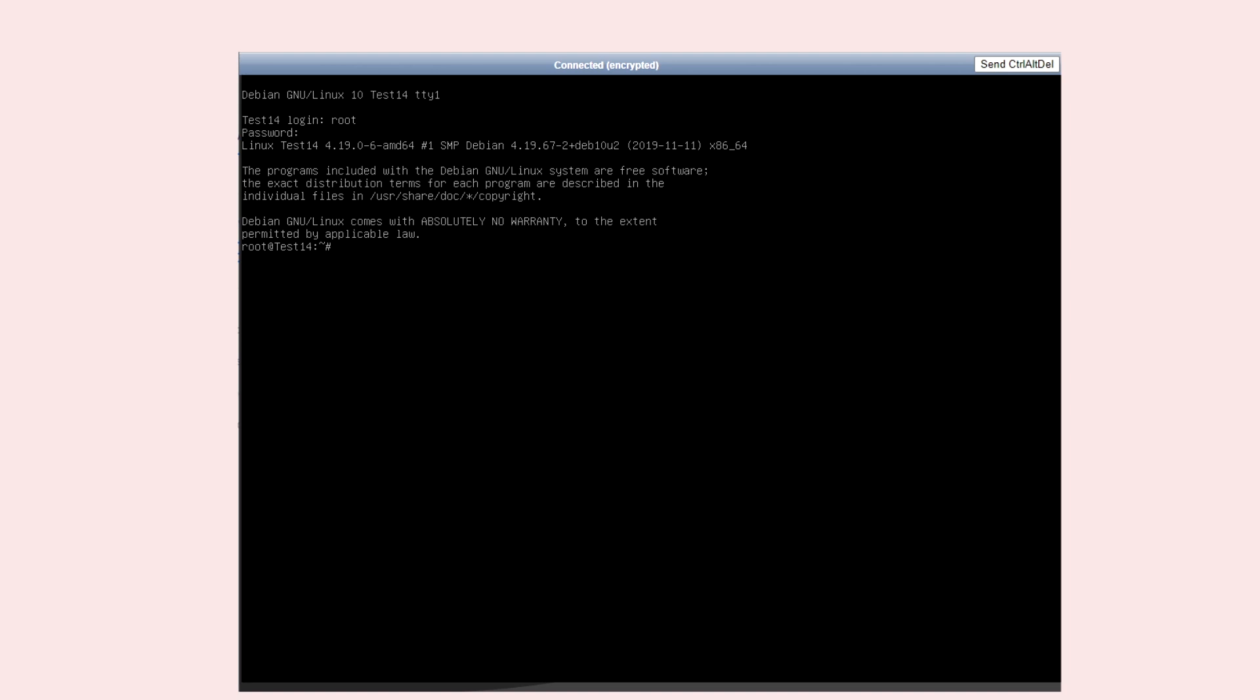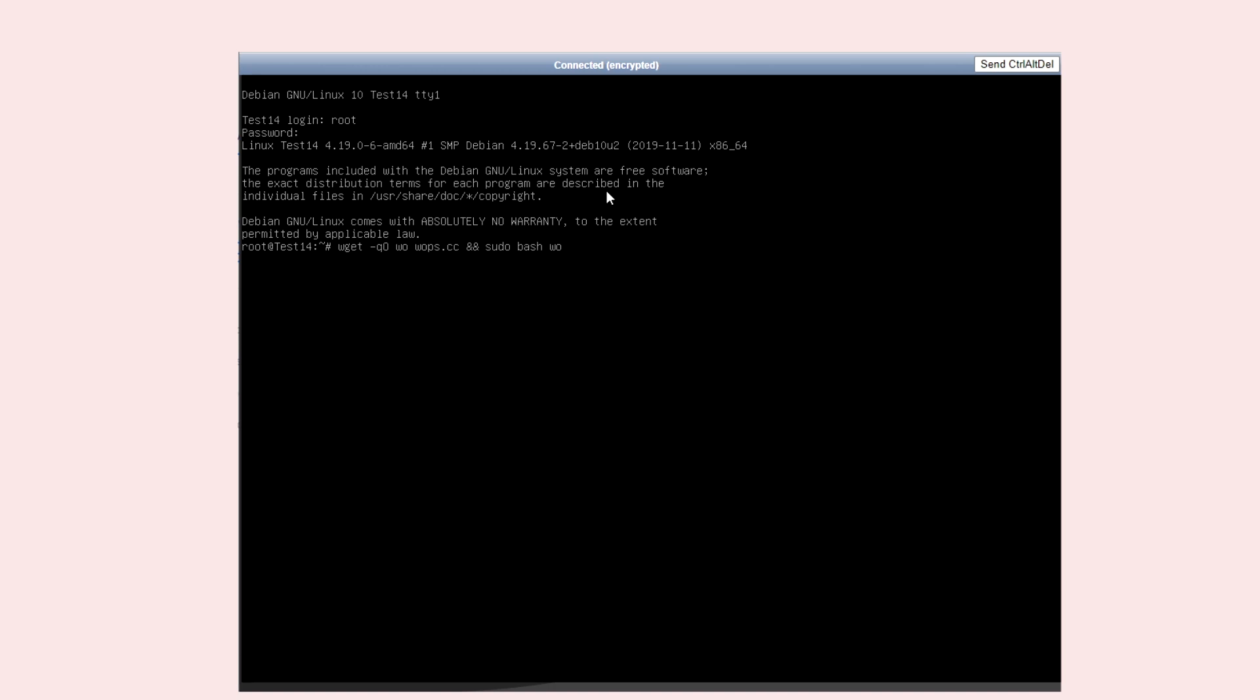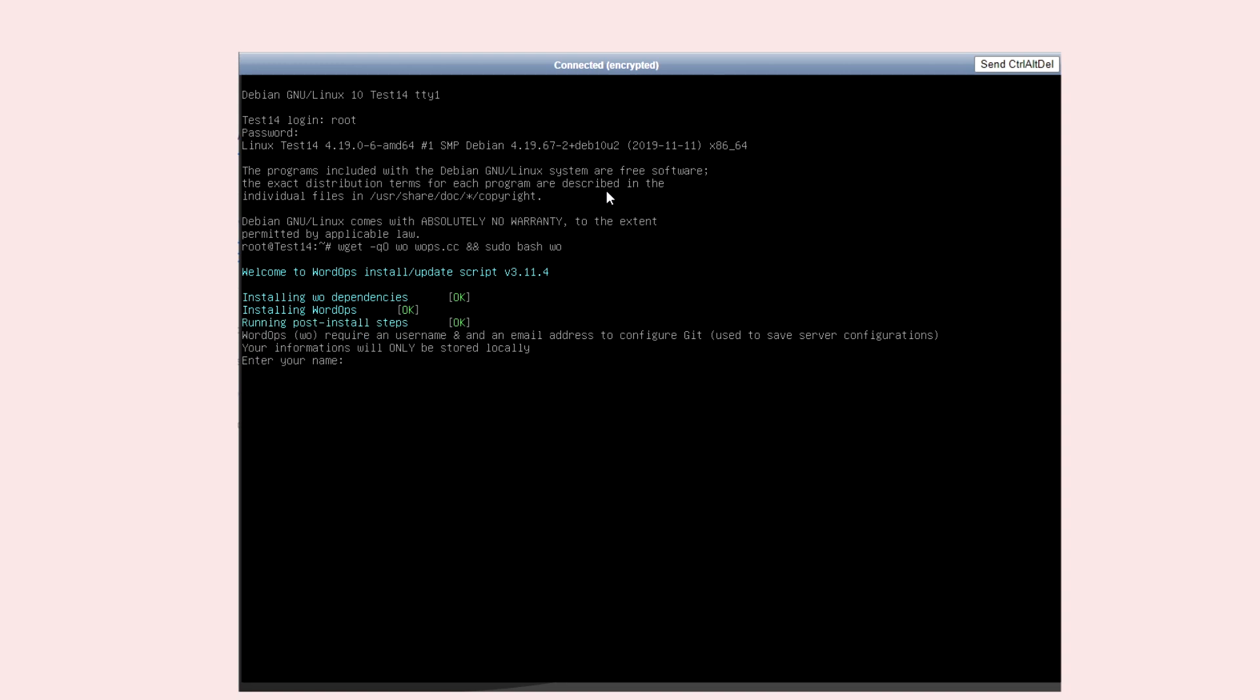This app allows you to install WordPress easily with SSL certificate. You just have to run two commands that I'll leave you in the description. The first command you should type is to install WordOps on the server. It will ask you for your name and an email.